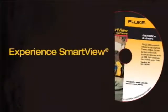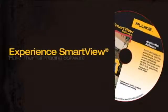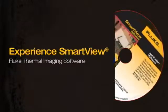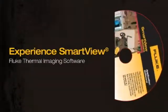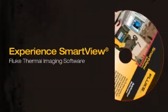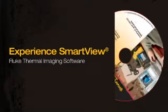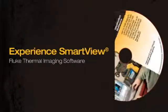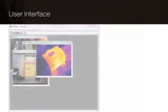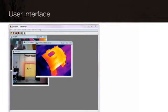Experience SmartView, Fluke's companion software to Fluke Thermal Imagers. SmartView offers the high-performance analysis tools you need for your reports with an easy-to-use interface.